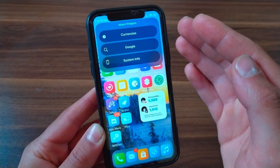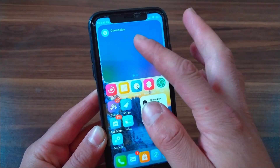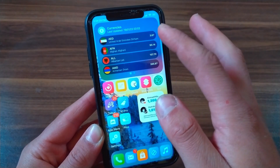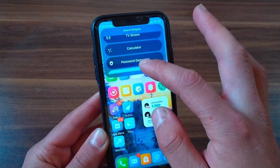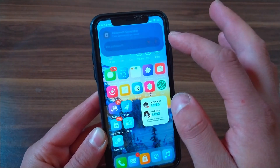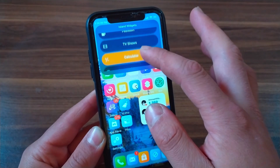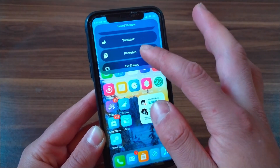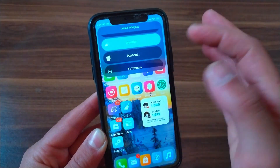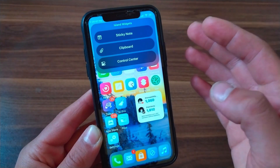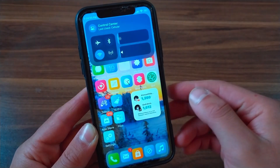This tweak allows you to access many wonderful and useful widgets. There are 37 individual interactive widgets like currencies, password generator, quick access to the calculator, paste, pin, weather, control center, and many more. This tweak is really amazing and with it you can control and view as many widgets as you like.